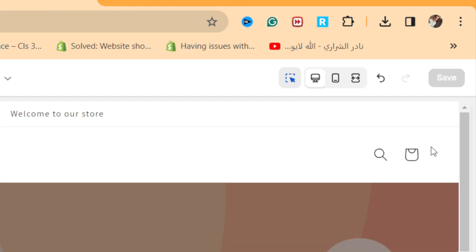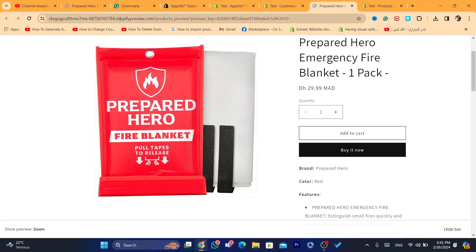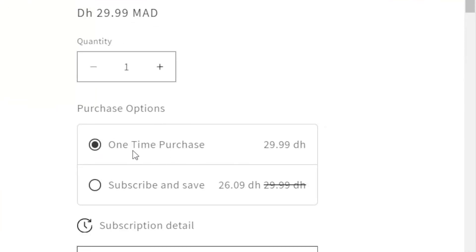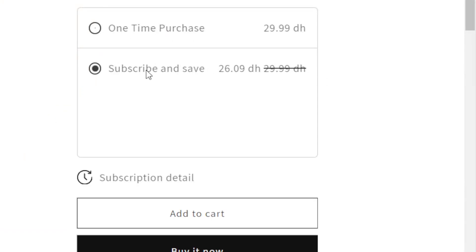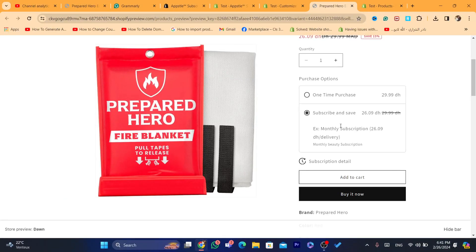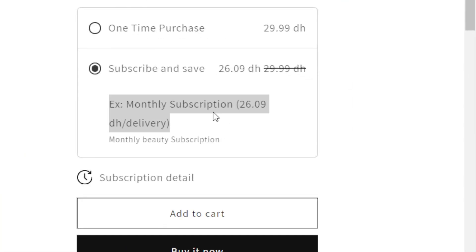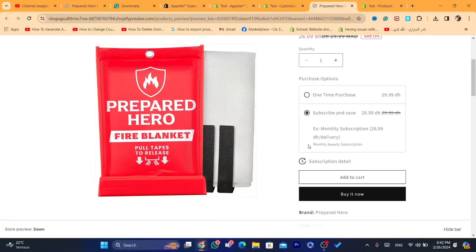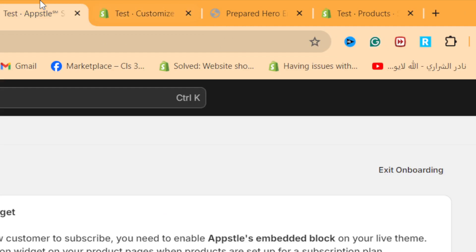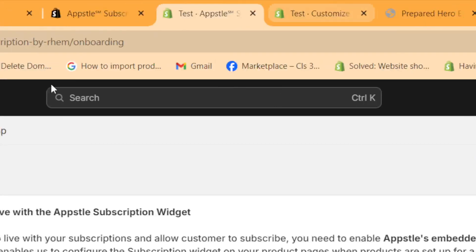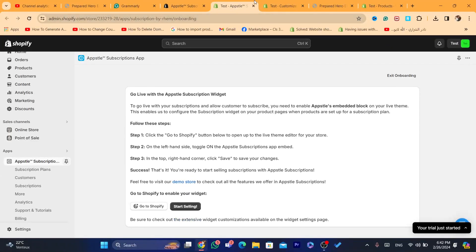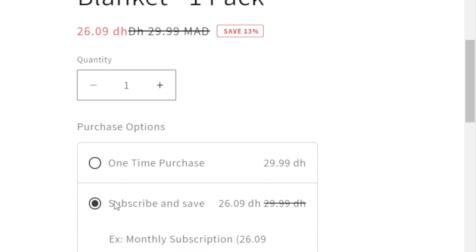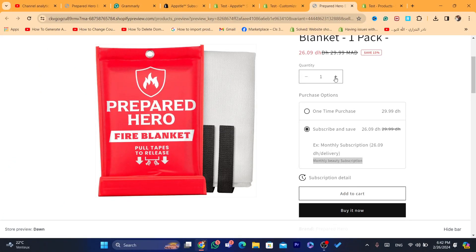Now when I go back to the same product, you can see it now has both a One Time Purchase option and a Subscribe and Save option. The Subscribe and Save button is now available, and customers can pay monthly for this product. The 'Monthly Beauty Subscription' label can be changed anytime by going back to the settings.